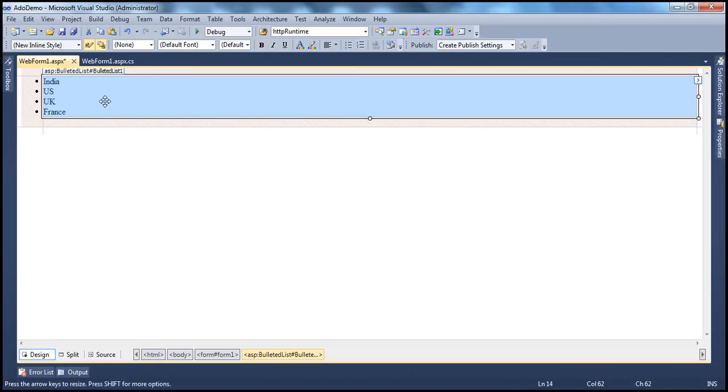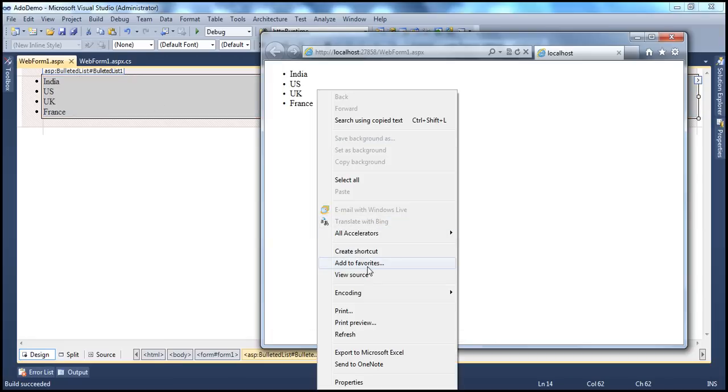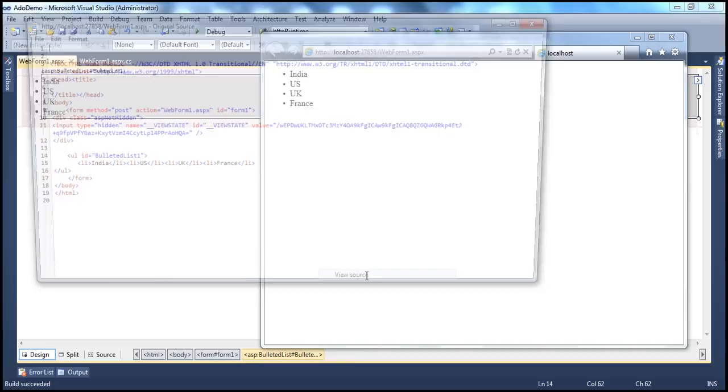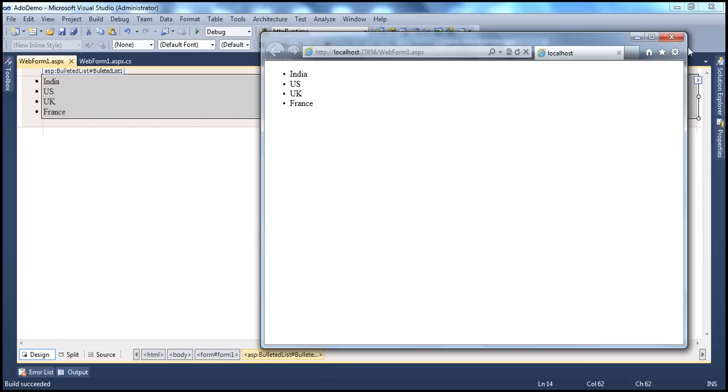The bulleted list by default shows an unordered list. So when we run this, it will actually render this bulleted list control as an unordered list. In HTML, we have the unordered list which we create using UL tag.